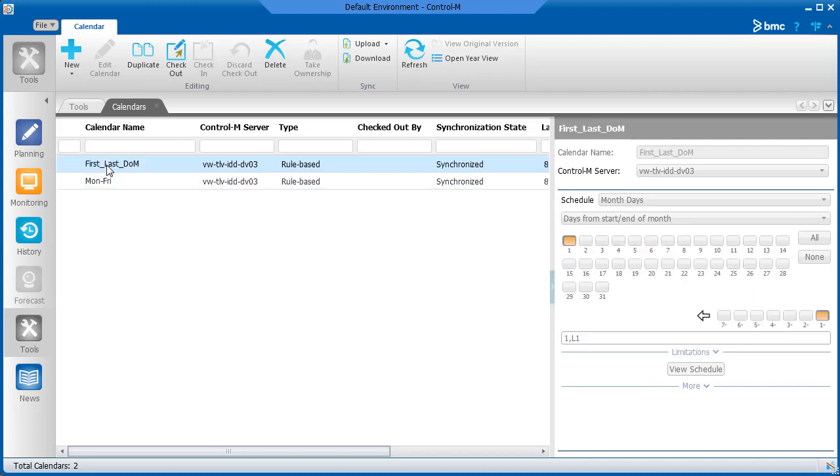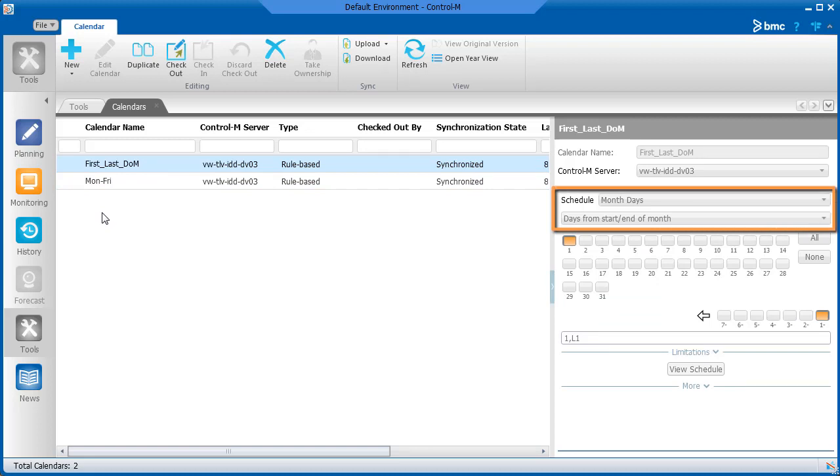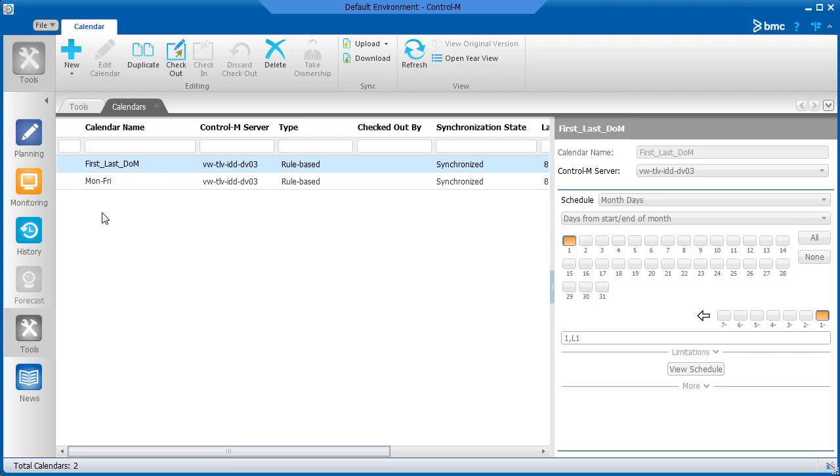The calendar for the first and last days of each month was set up using month days and days from start and end of month. One was selected to make sure the first day of every month is in the calendar, and minus one was selected for the last day of every month.